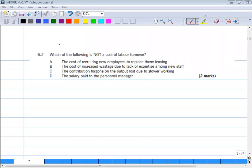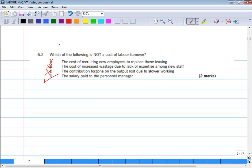Offering new employees to replace those who left — that is a cost, so it cannot be the answer. The cost of increased wastage due to lack of expertise among new staff — this is also a labor turnover cost. The contribution forgone on the output lost due to slower working — that is also a cost. The right answer is D: the salary paid to the personnel manager is NOT a labor turnover cost.